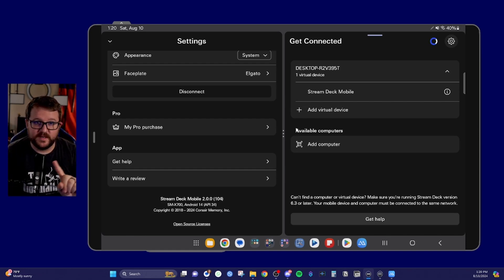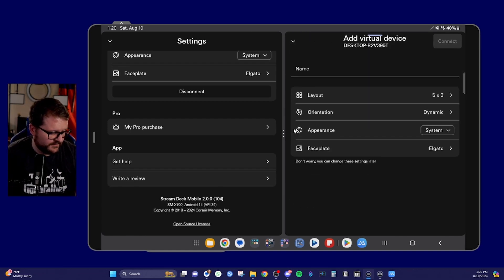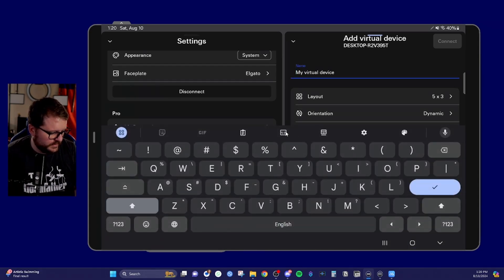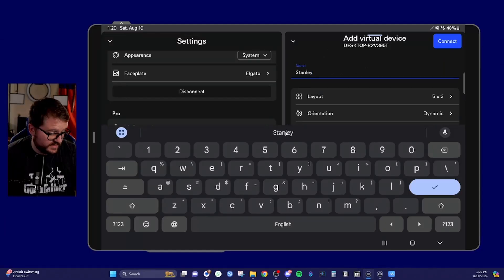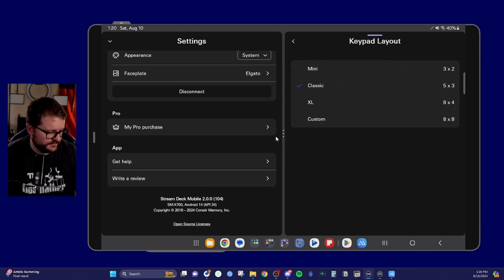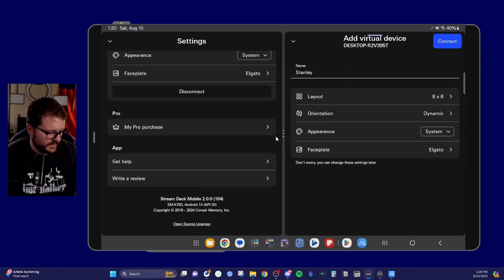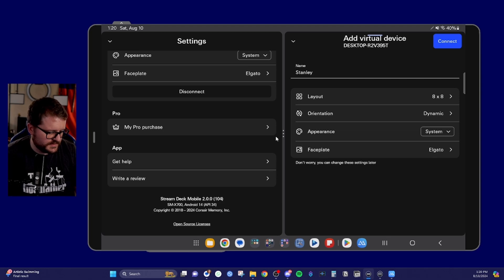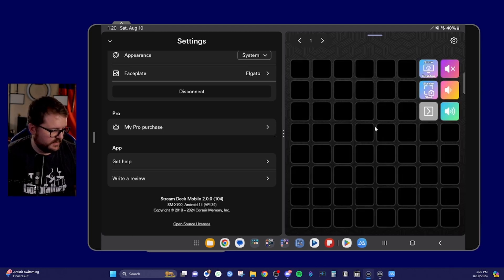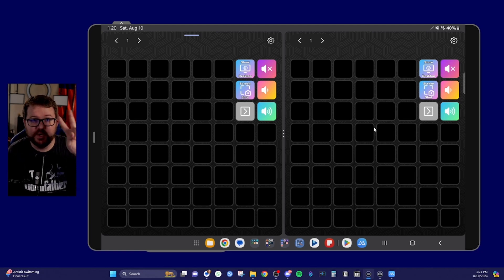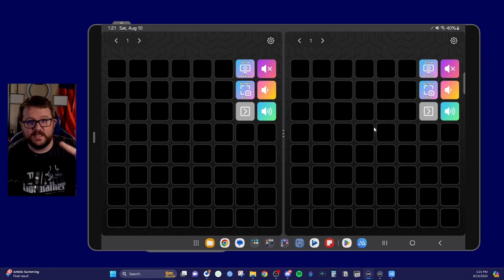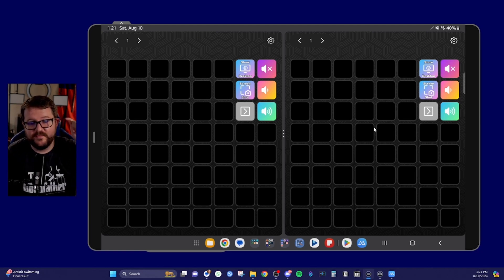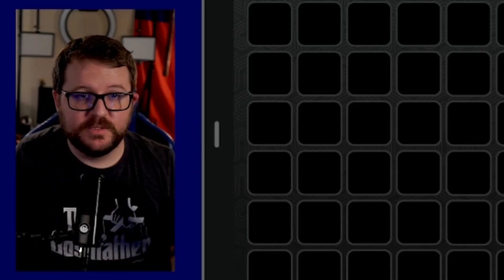So what we're going to do is we're going to add another virtual device. So what you'll do is you'll tap add virtual device. You'll give it a name. We'll name this one Stanley. Perfect. And then what we'll do is we'll tap layout, custom eight by eight, go back. We'll talk about the other options here in just a second, but then you'll click connect. And now you'll see, now we have two 64 key stream decks for a total of 128 keys bonkers. Absolutely bonkers.